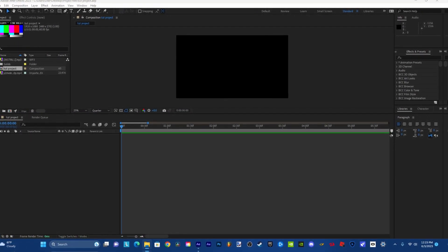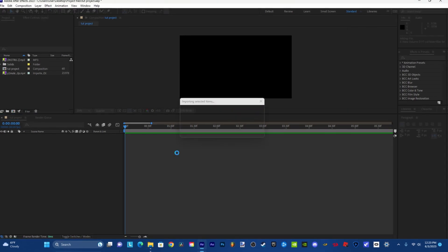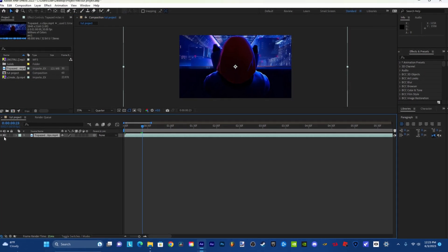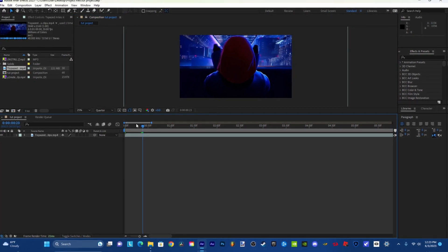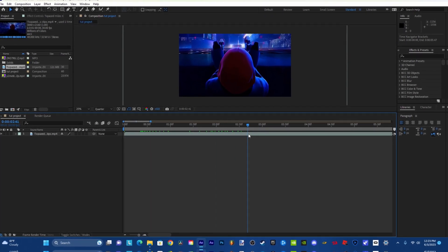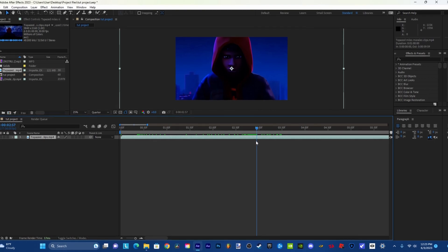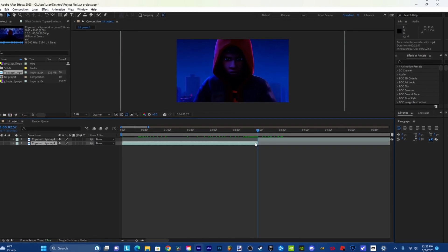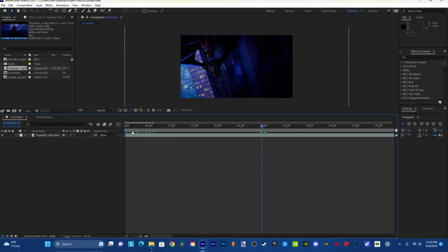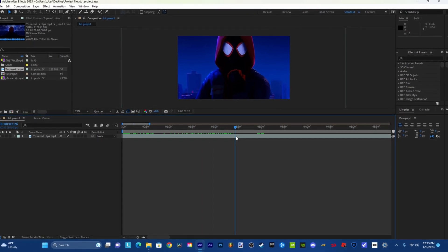I've got Miles Morales here. I'm going to turn off the audio, so you're just going to find the part where you want to use. I'll just use this part for this tutorial. I'm not really going to need a pre-compose, but I'll just do it anyway.